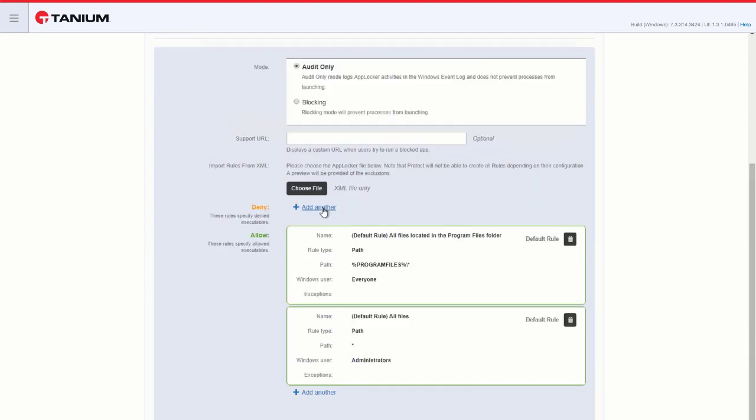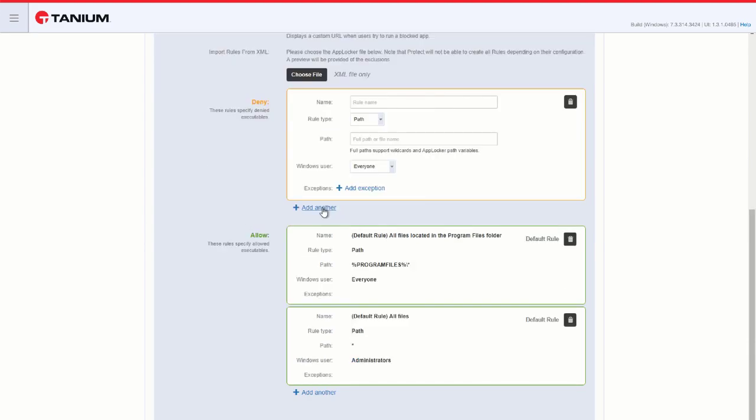We can enter an explicit deny rule, and it works the same as the apply rules. We can use Path, Hash, or Publisher.